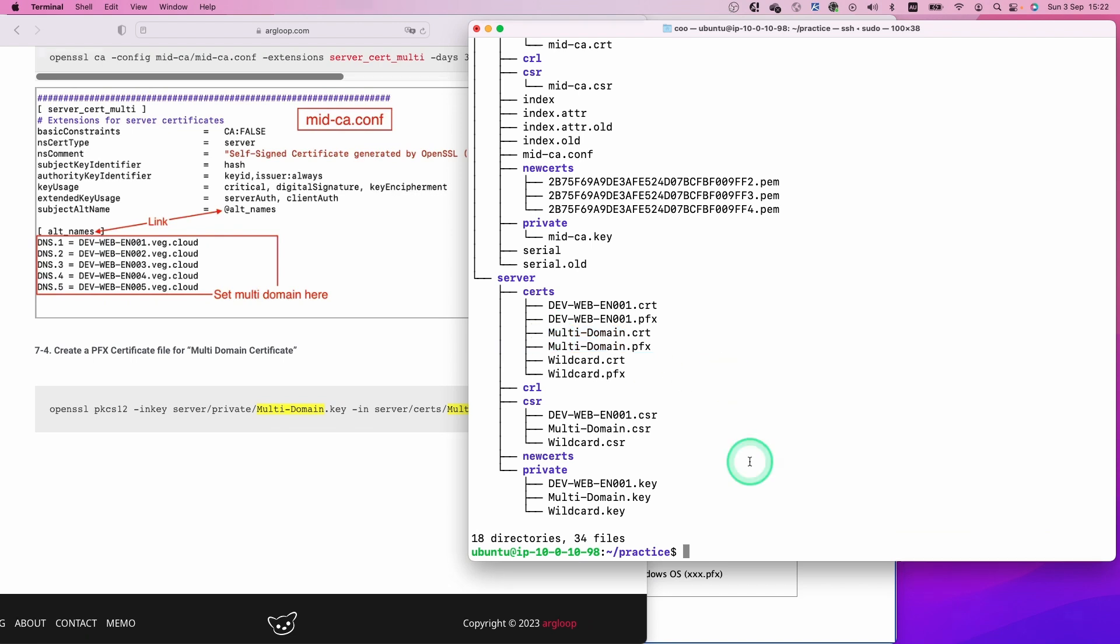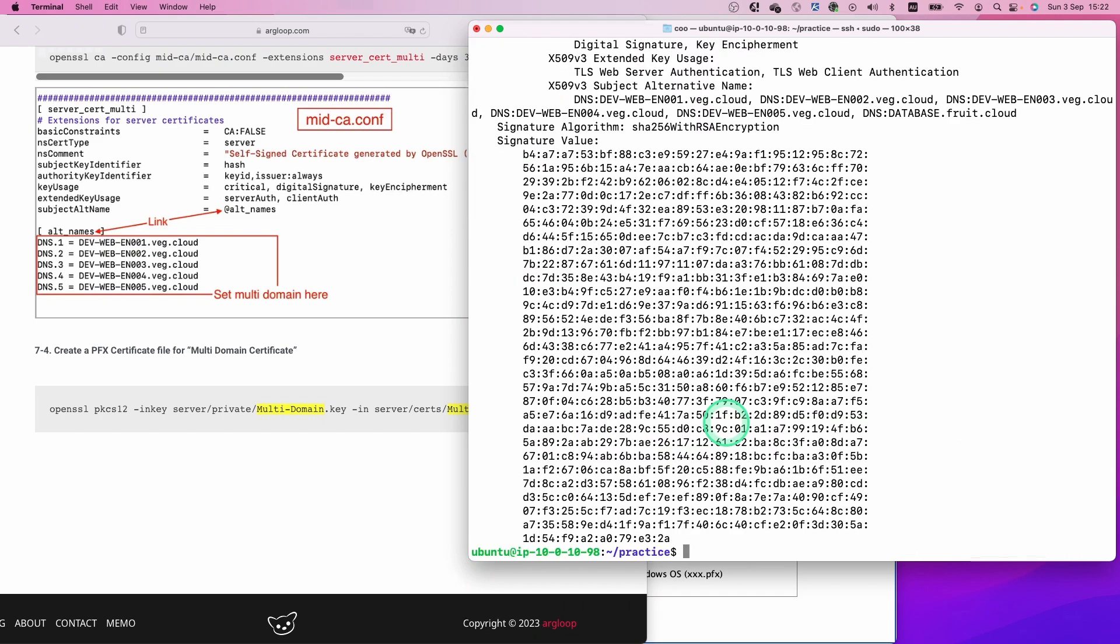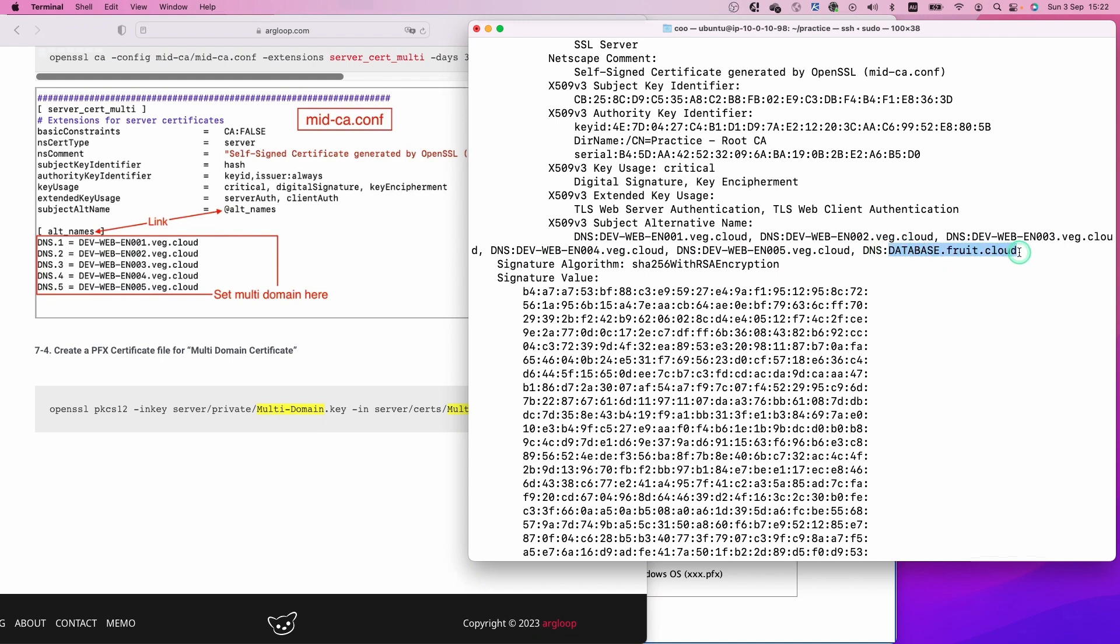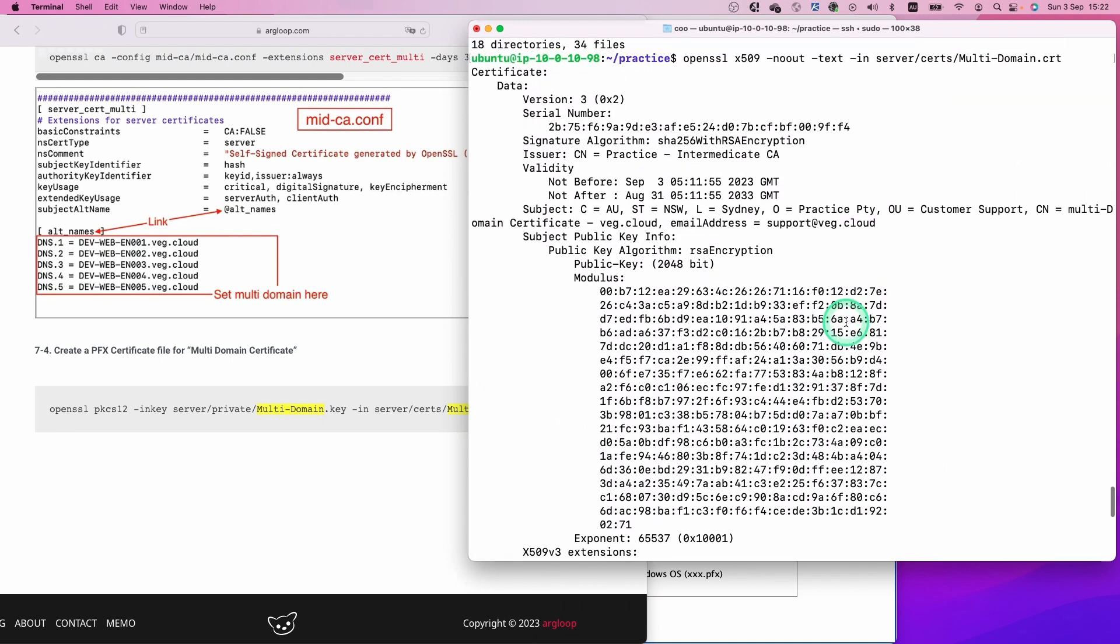This is an additional step, but if you want to check the content of this certificate file, you can do that with this command. Hit enter. You can see all the DNS records here, and the last one is the one I typed in during this demo. You can also see all the information we typed in when we created the certificate signing request.